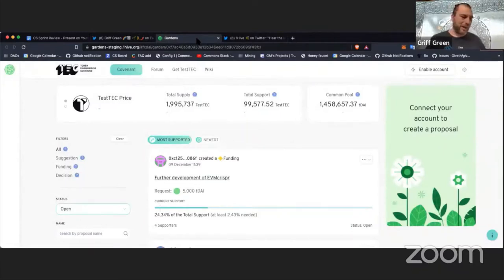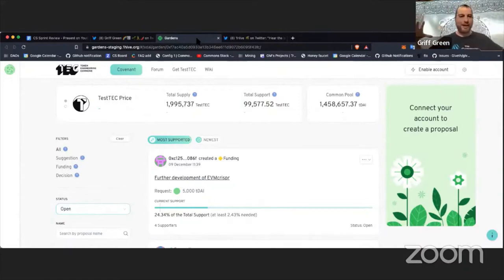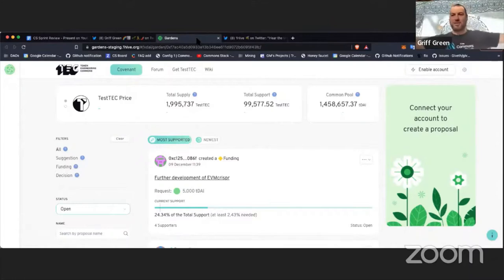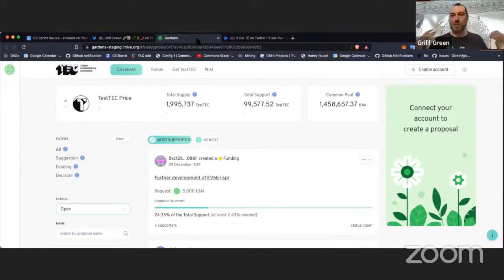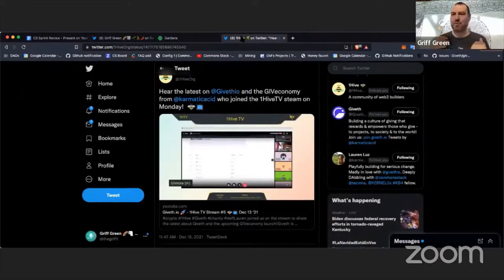The other big news this week is Gardens — we have actually completed the first commons upgrade test to the very last step. We have one more step: turning on the bonding curve. But everything is working up until that point. We'll do the last test vote probably this weekend, and then we'll have the first successful public commons upgrade — with test DAI, not real DAI, but still very exciting.